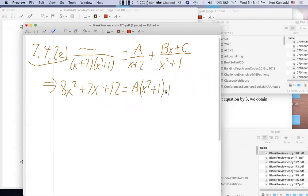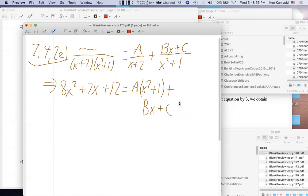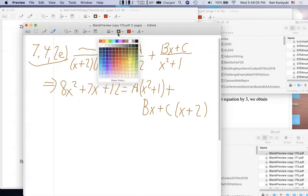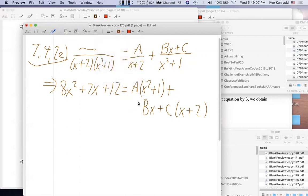Now I'm going to make a mistake on purpose — let's see if you can catch this. We have the top Bx+C, and the missing factor is (x+2). My question: do you see the error I've made? A lot of students write this — can you see it? Oh — parentheses! Right.